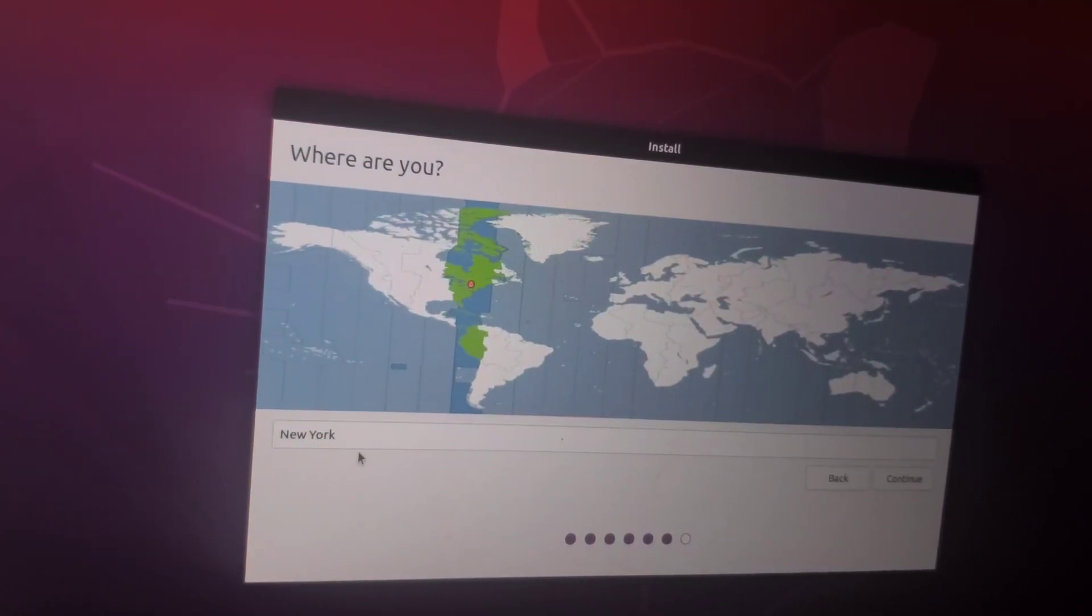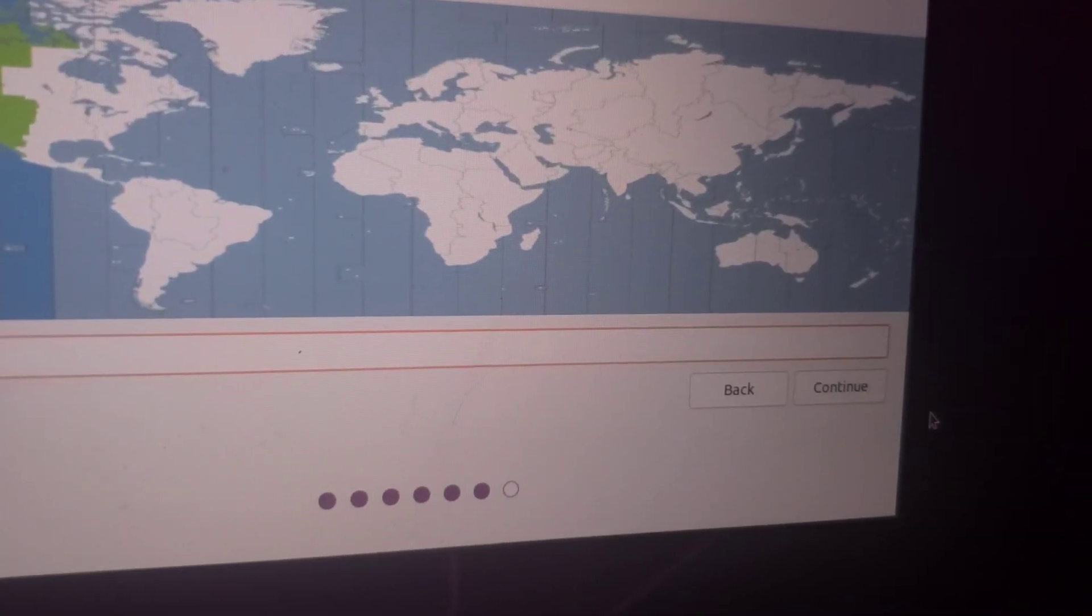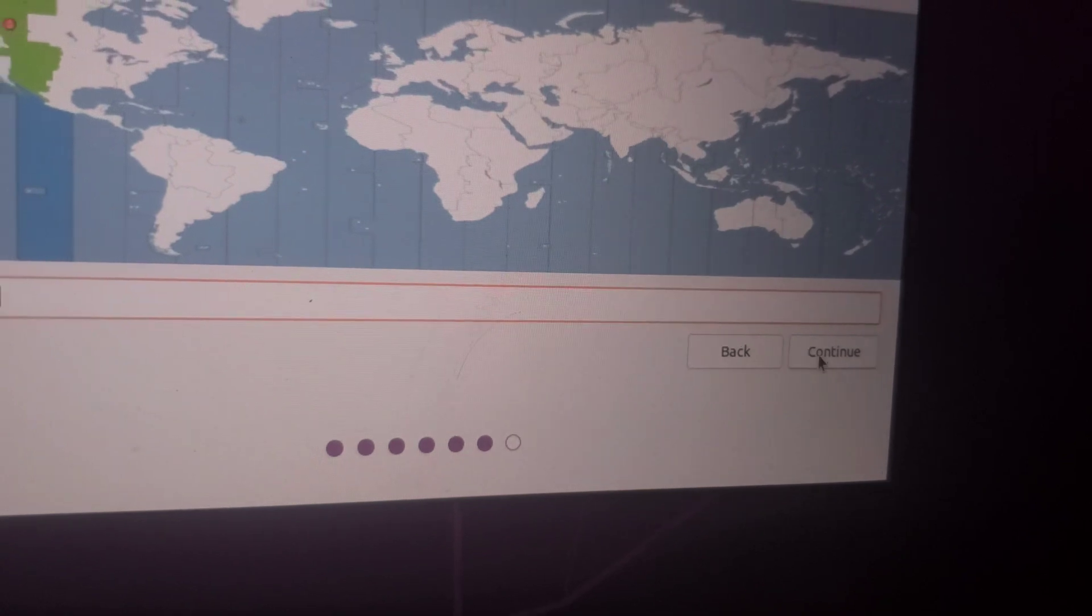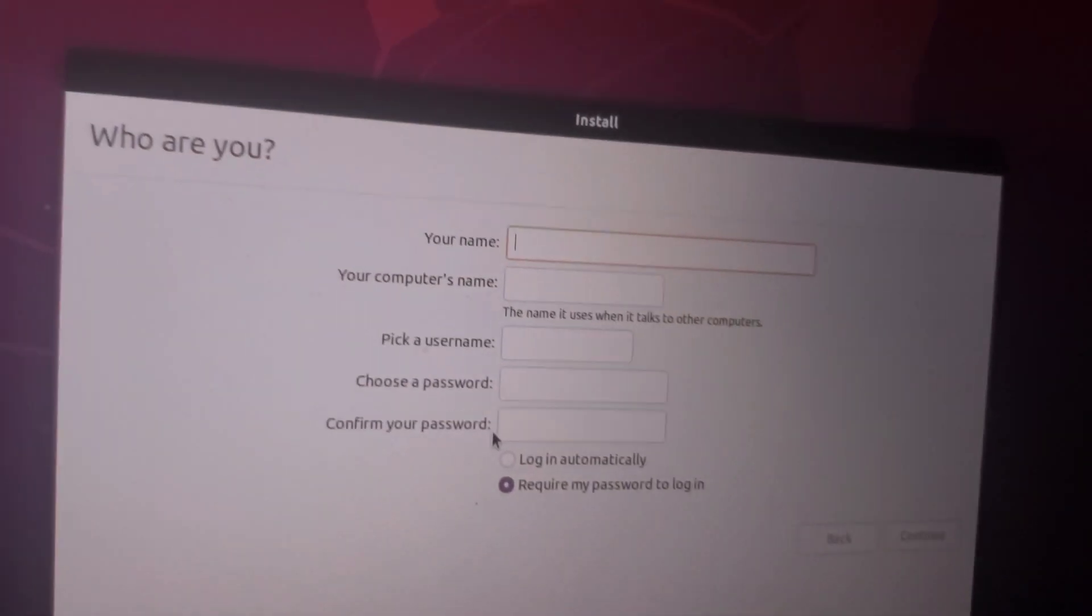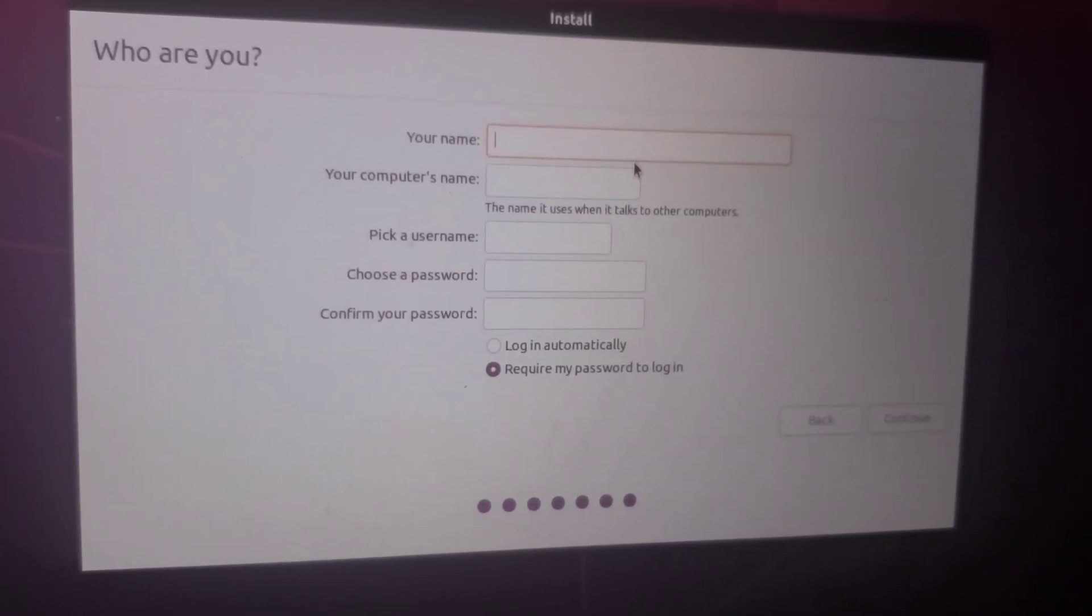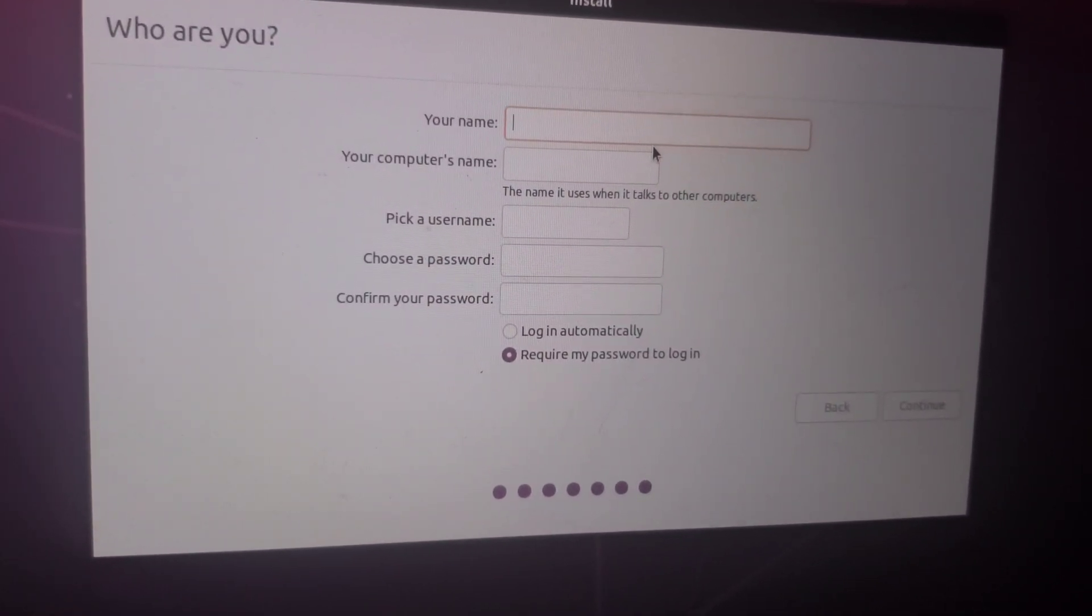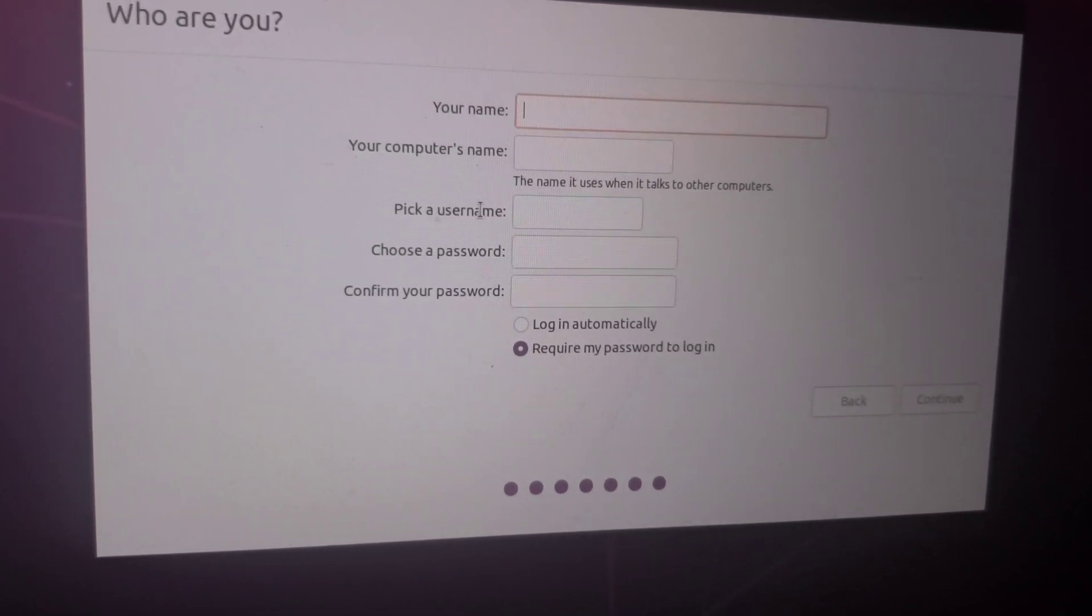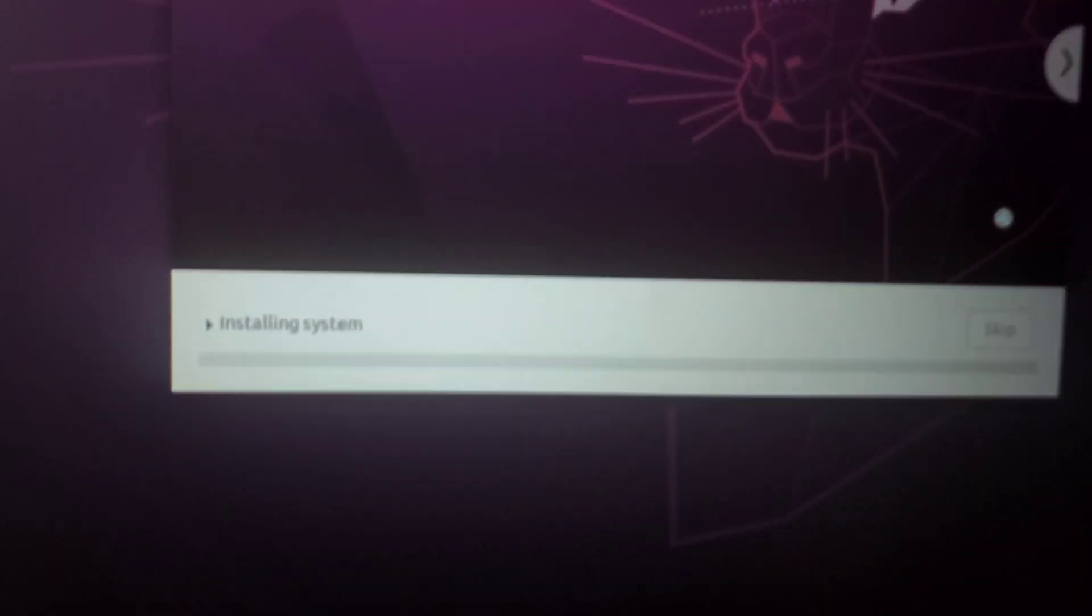Pick your location and then click continue. Go ahead and fill in the information, and when you're done, click continue and then let it load.